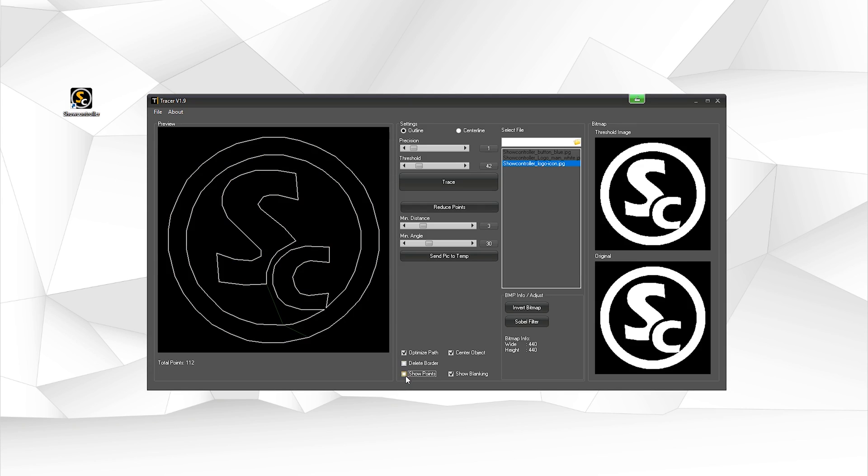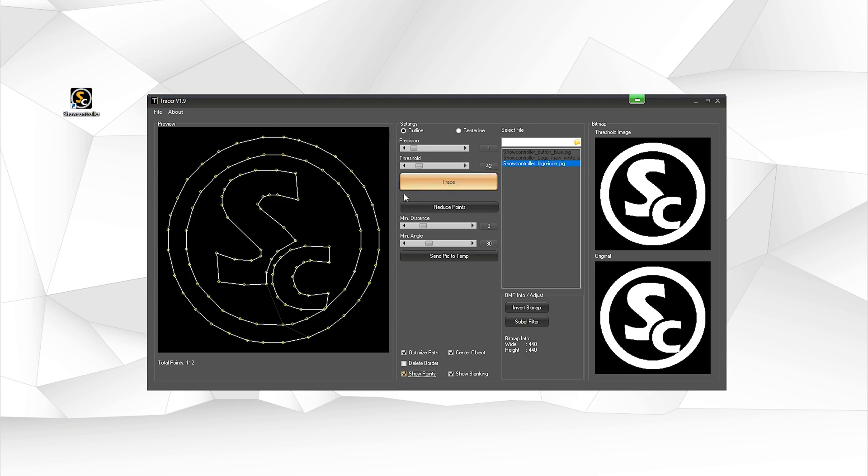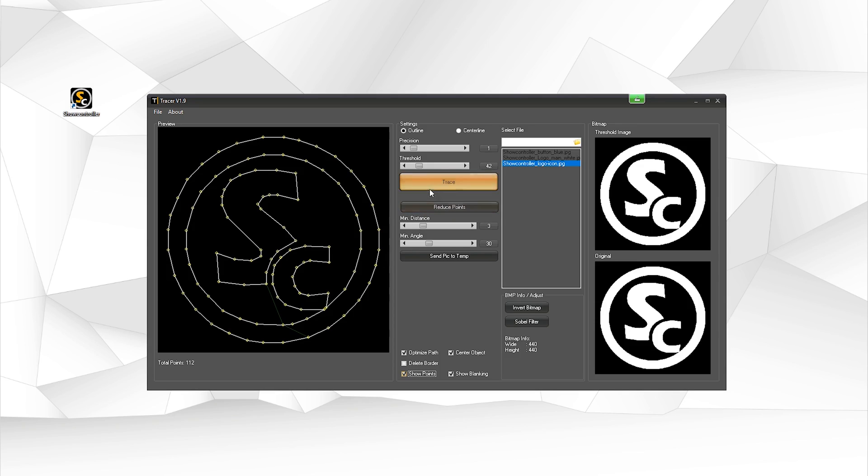You can adjust if points are to be shown or not, if the path to be optimized or not, and different other adjustment options are down here. You could reduce the points even further, but this would lead to the image not being that nice. So we just leave it as it is.